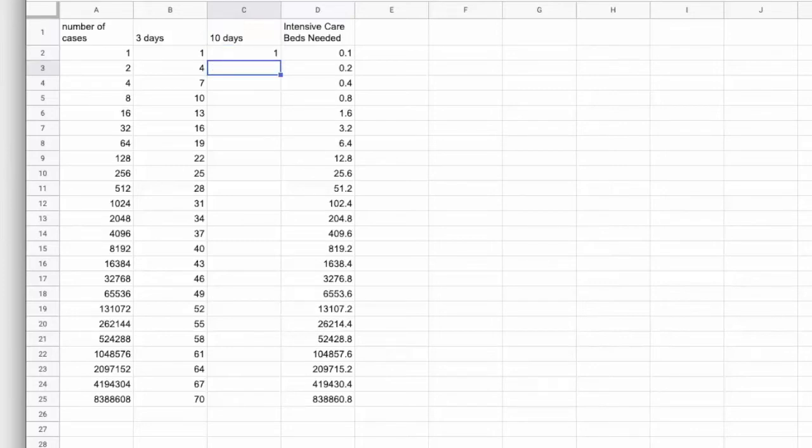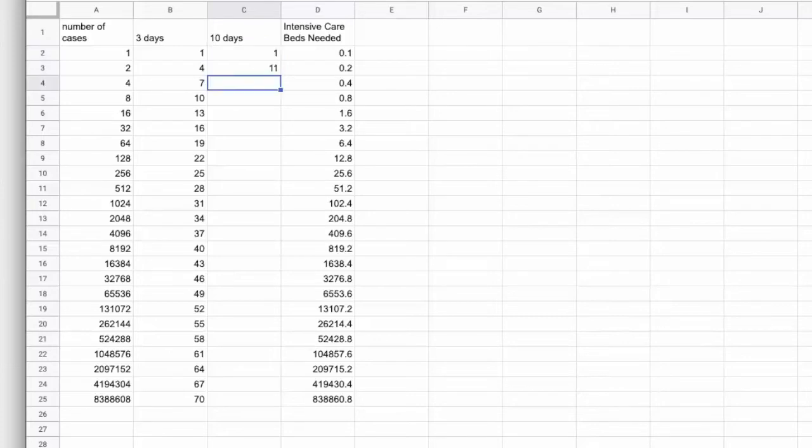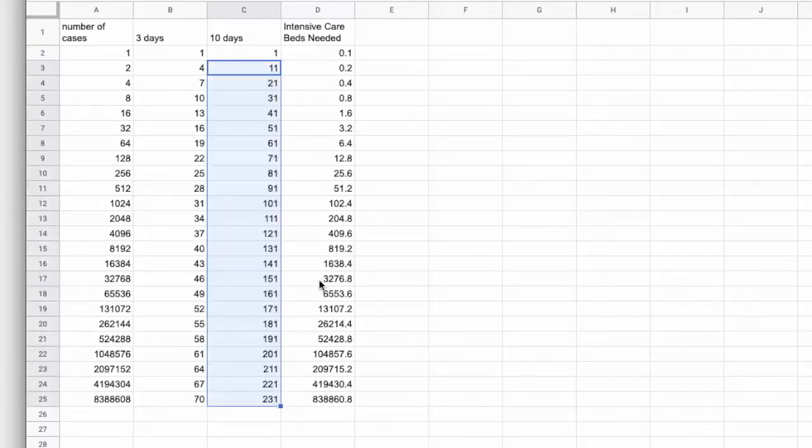So, again, we start at day one. The next day is that day plus 10. And we extend that out.